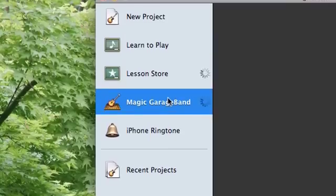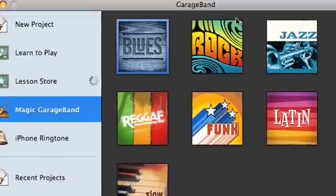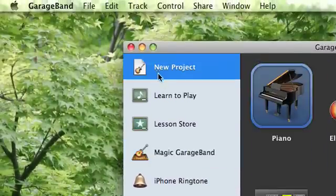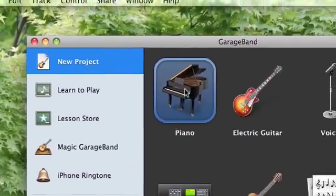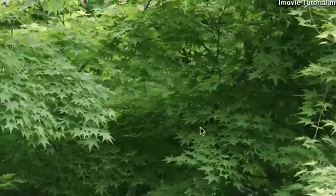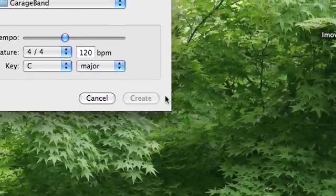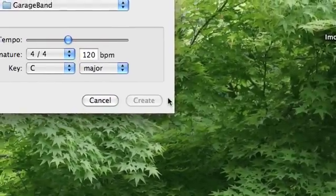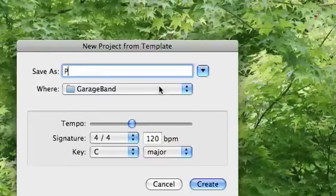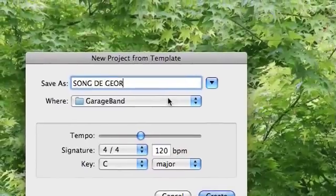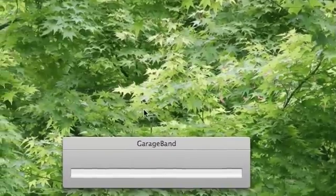Magic GarageBand, I don't really get that. But if I want to open a new project like Piano, choose, and then I name my song. Course.